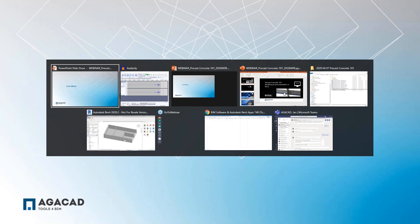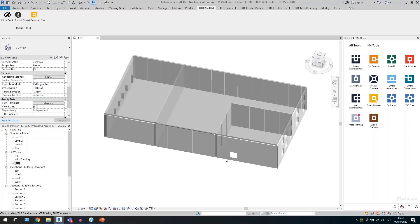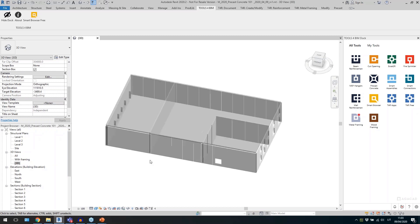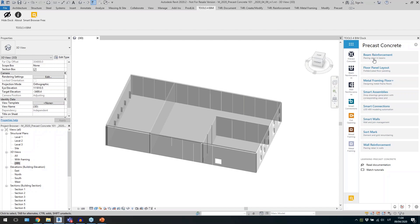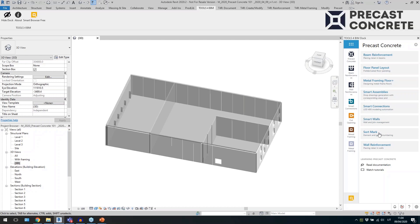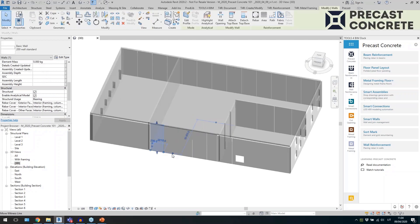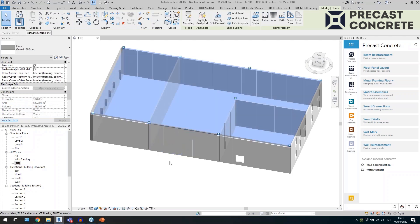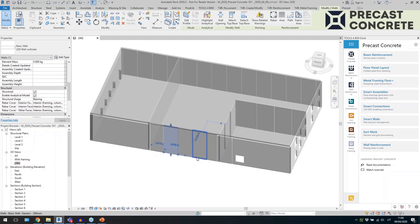I'm switching to the Revit window now. This is a sample project. On the right side I have tools for BIM doc, which I'll use today — it's our tool for managing licenses, getting trials, and activating tools. I'll pick the precast concrete toolset, which includes beam reinforcement, floor panel layout, smart assembly, smart connections, and other tools. I already have some walls created, some floors, and some walls are already divided into panels while others are not.